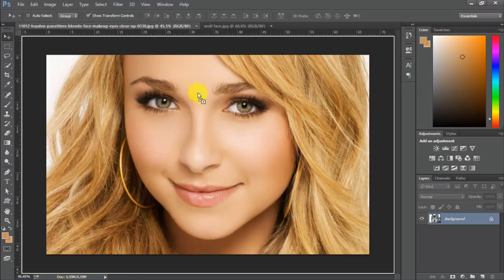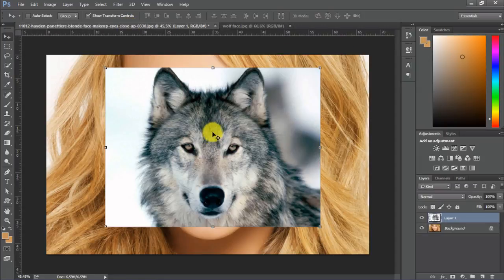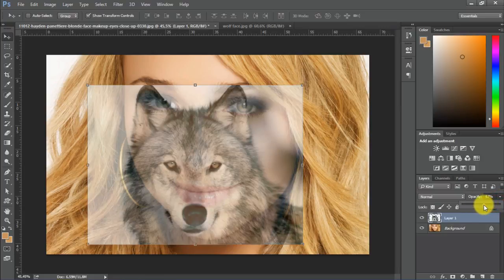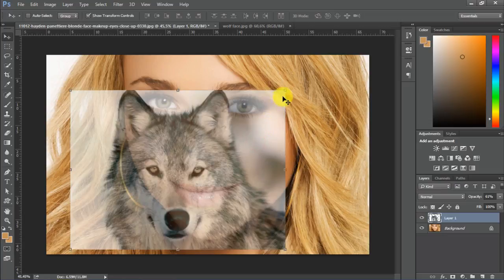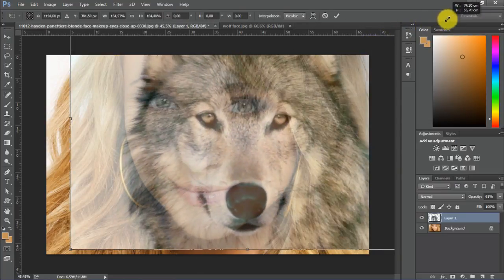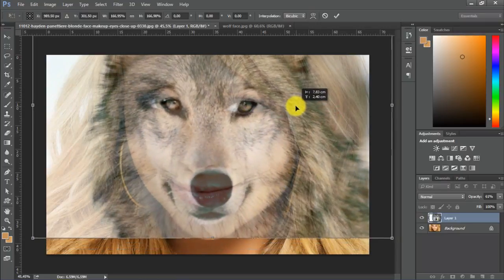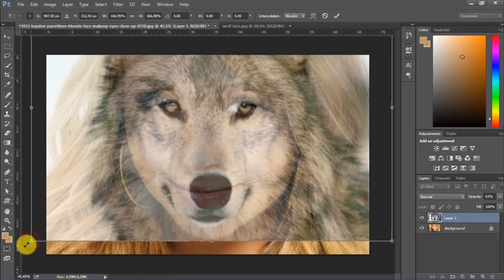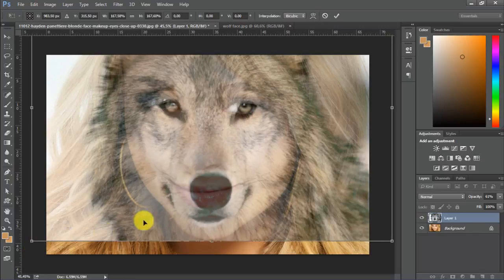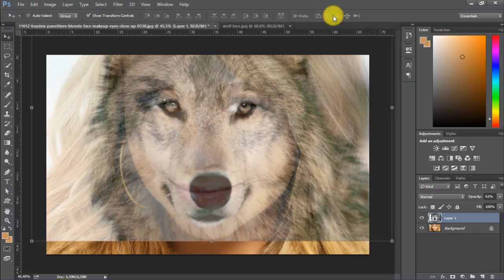First we've got to drag and drop the wolf into the girl's face. Now we should turn down the opacity to see the girl better. Now we should resize the wolf's image so that their eyes match more or less. I think that does it, let's accept that.